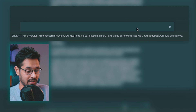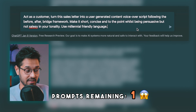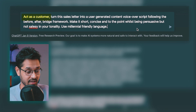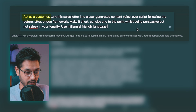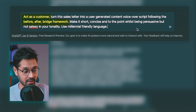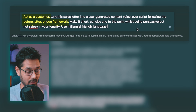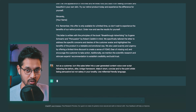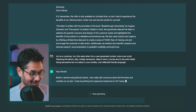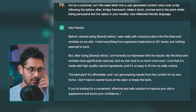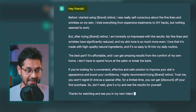For prompt six I'm going to get it to write me a UGC script. The prompt: "Act as a customer. Turn this sales letter into a user-generated content voiceover script following the before-after-bridge framework. Make it short, concise, and to the point whilst being persuasive but not salesy in your tonality. Use millennial-friendly language." This does sound like a customer testimonial — it's not too salesy. I like the script. But I'm not too convinced about the hook and the call to action.